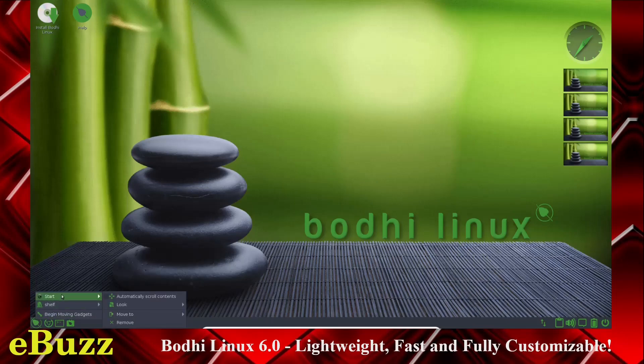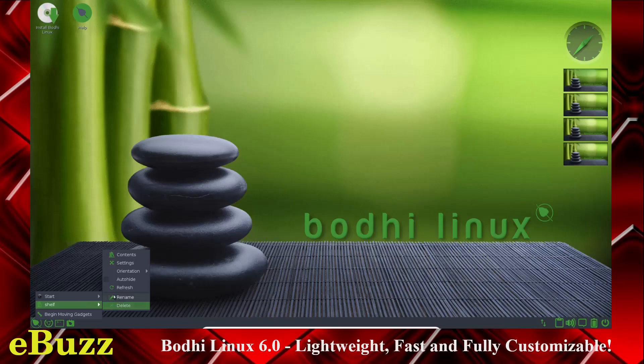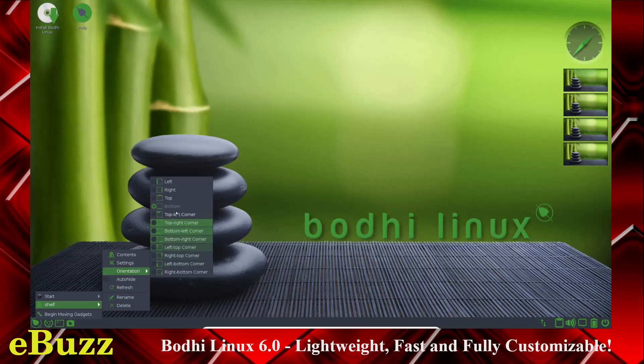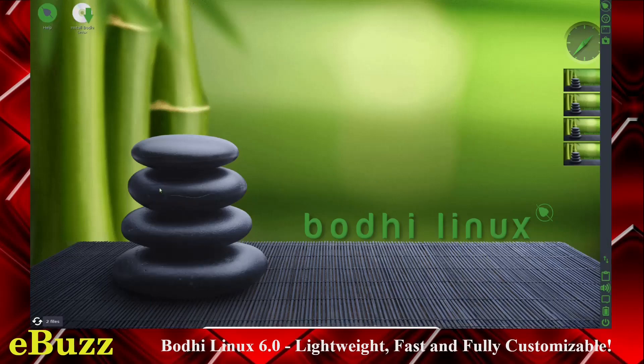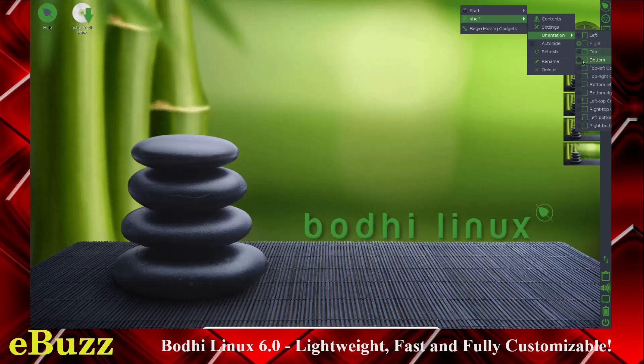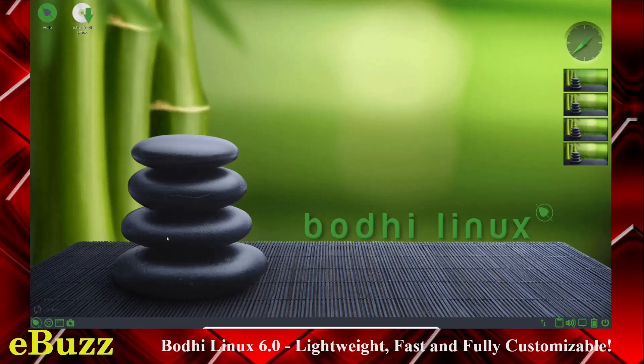Start. Automatically scroll Contents. Look. Move to. Remove. Shelf. Contents. Orientation.